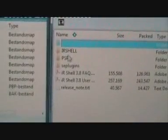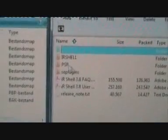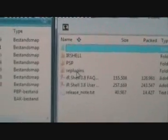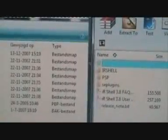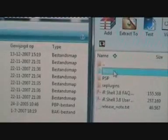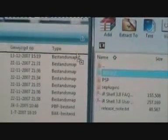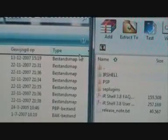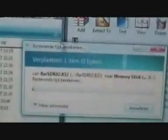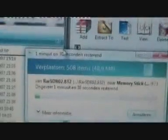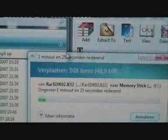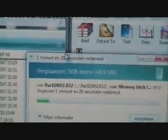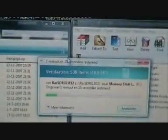Just open PSP IR Shell 381 full. You'll see IR Shell, PSP, and SE plugins. Now just drag the IR Shell folder over to your PSP, to the root of the memory stick. This takes a while, so I will return when the copying is done.